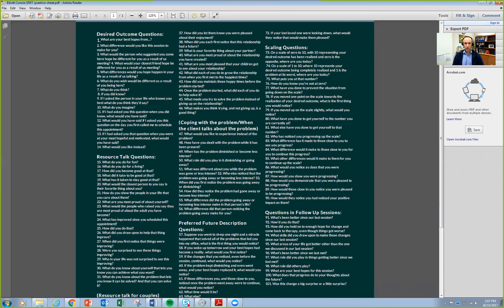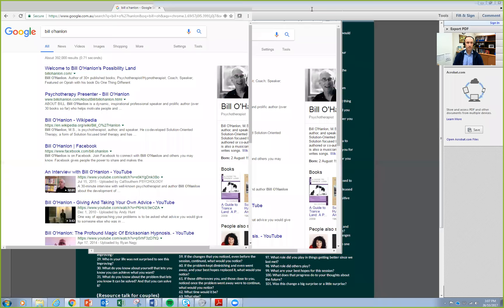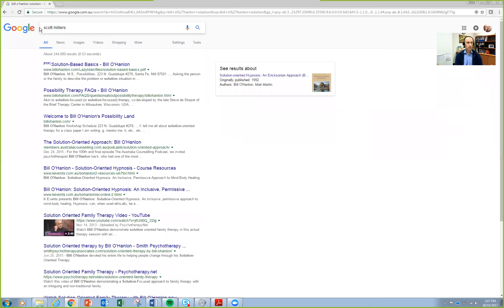The third person I think is very handy is Bill O'Hanlon. He trained a lot with Milton Erickson — if you know a bit about hypnotherapy or neurolinguistic programming, you should know who Milton Erickson is. Bill was one of his students and has his own way of doing solution-focused therapy — he calls it possibility therapy, or solution-based, whatever name you give it. It's all still very solution-focused, so it's good to look at.